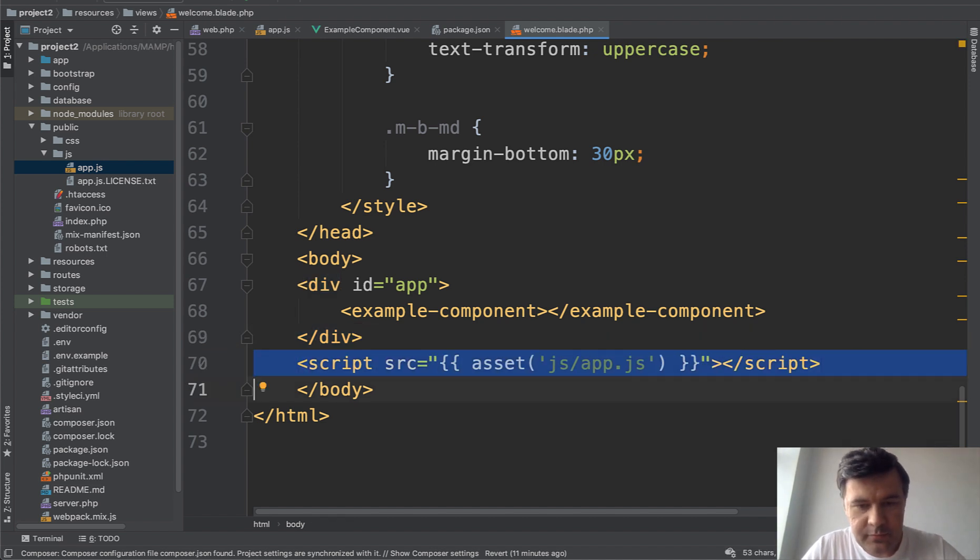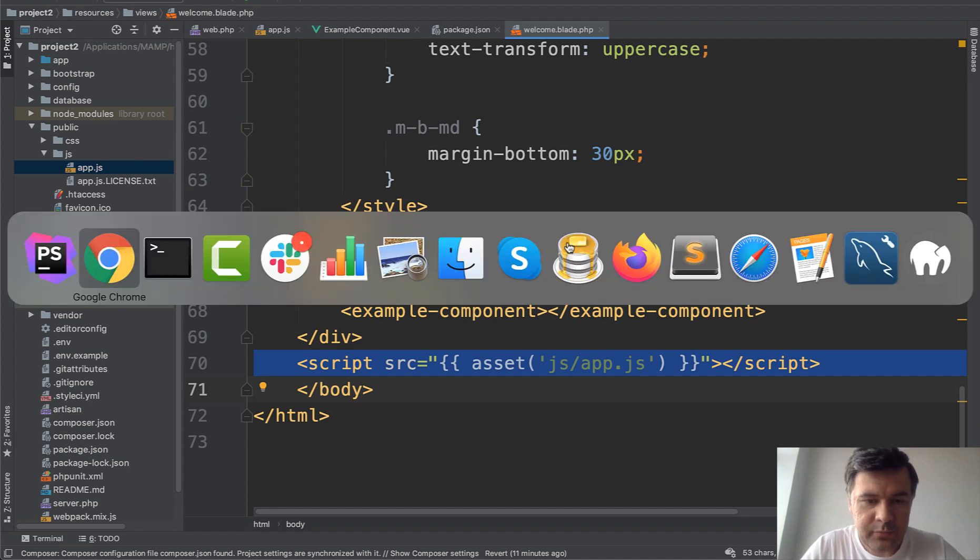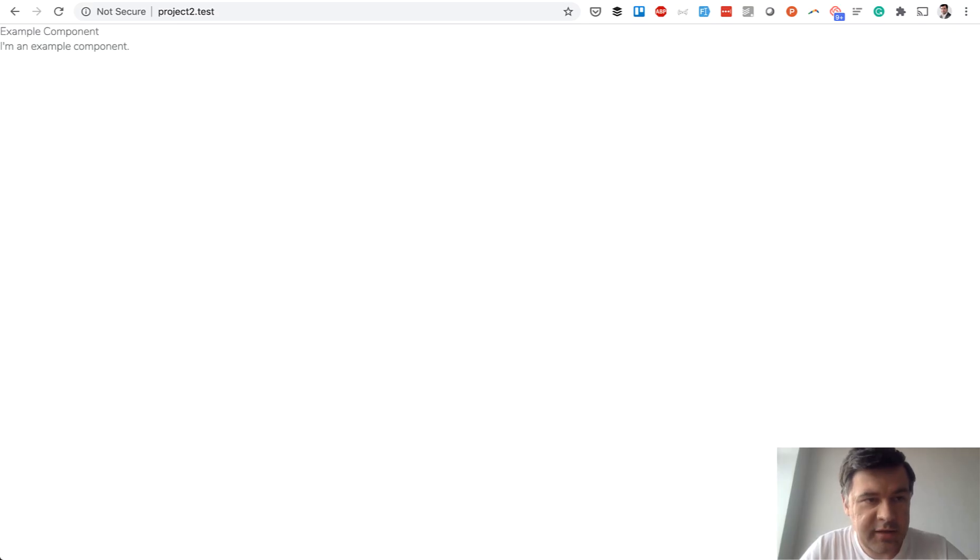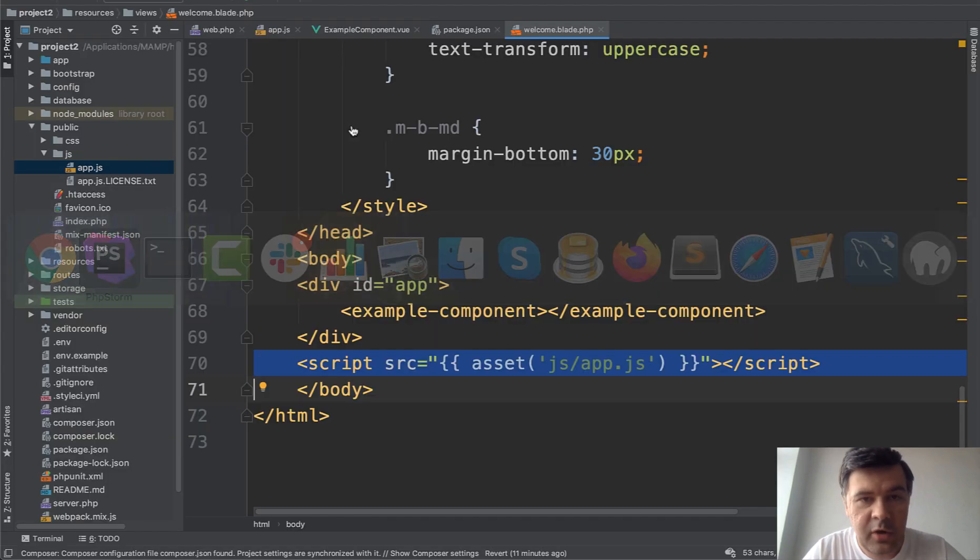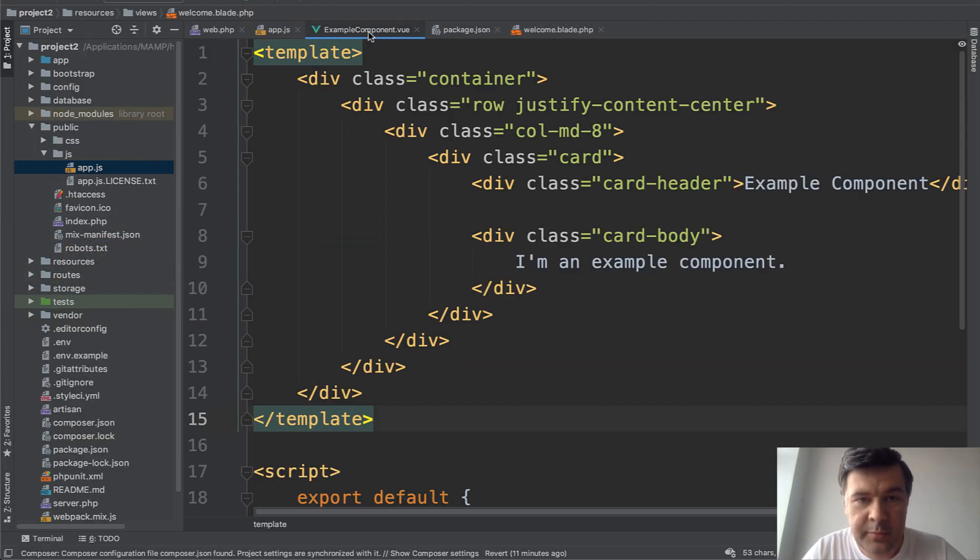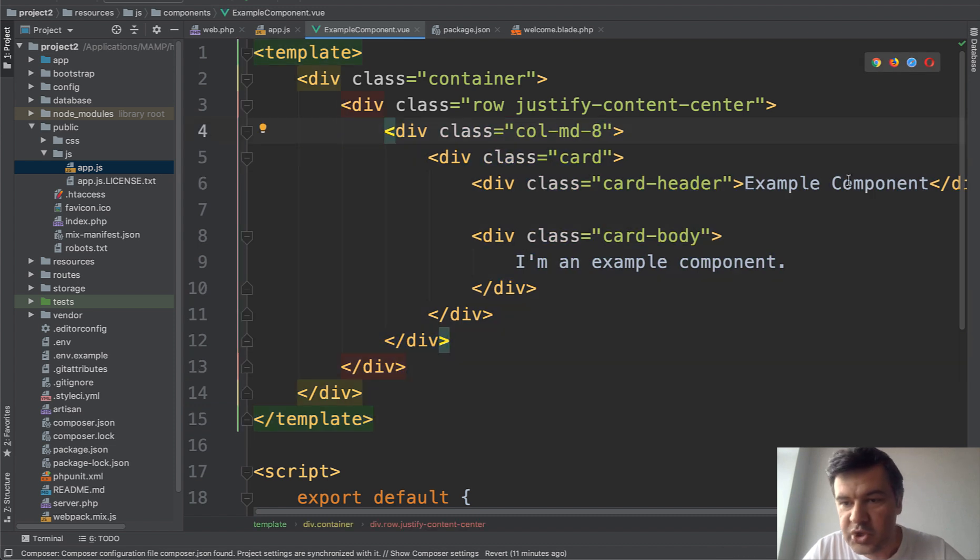Now let's reload our welcome blade welcome page and as you can see instead of welcome and all of that we have that example component which comes from example component.vue template part.